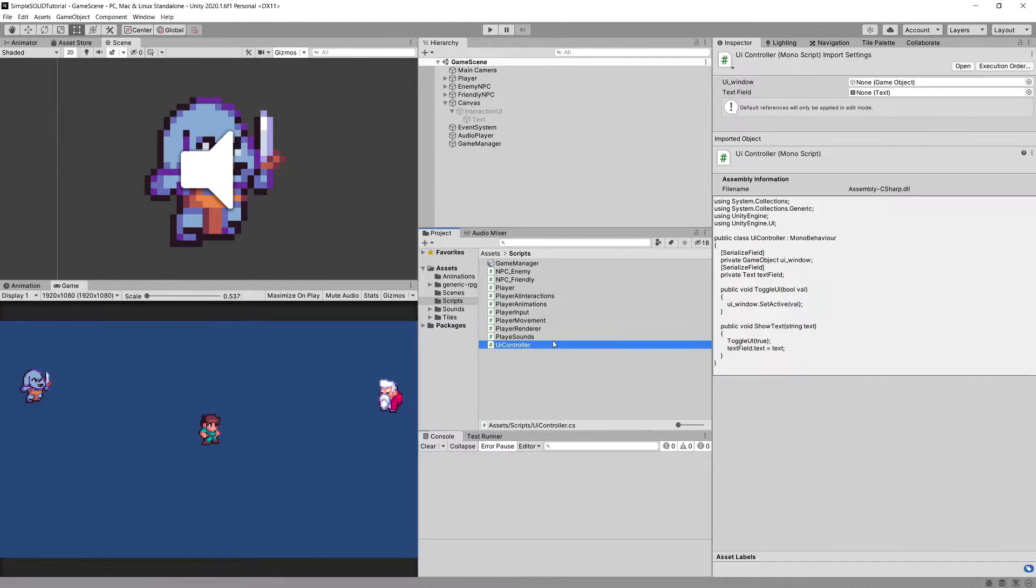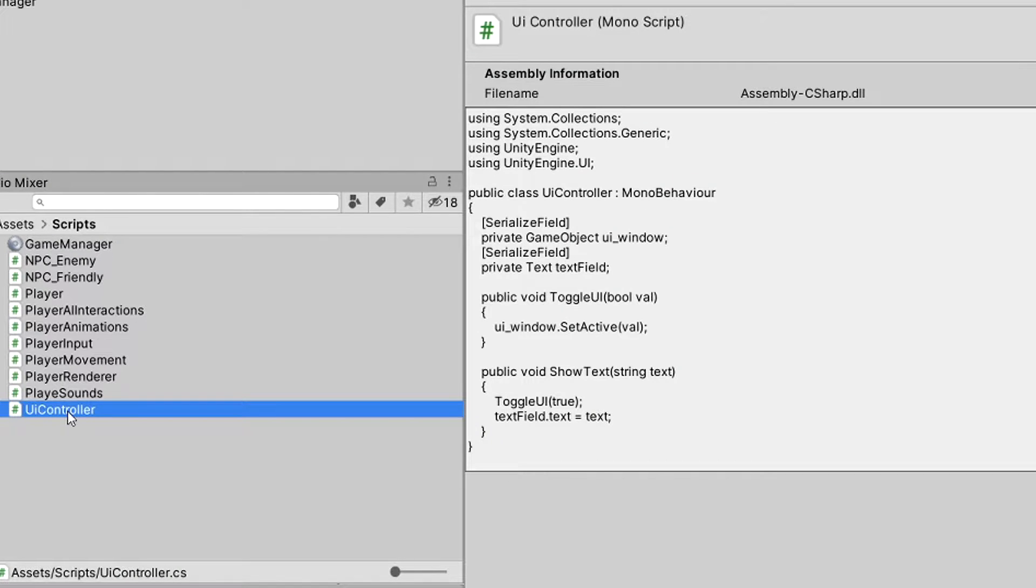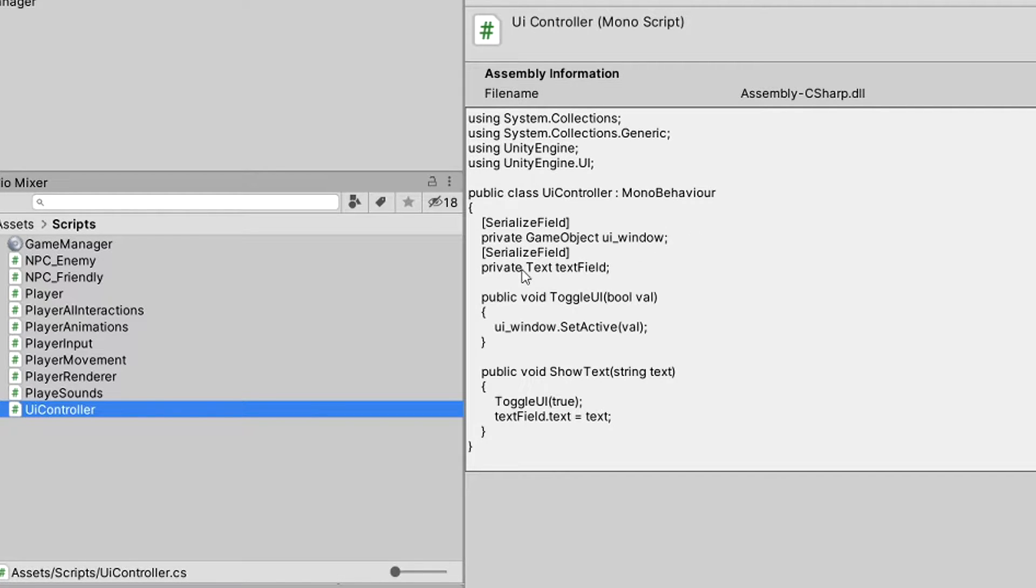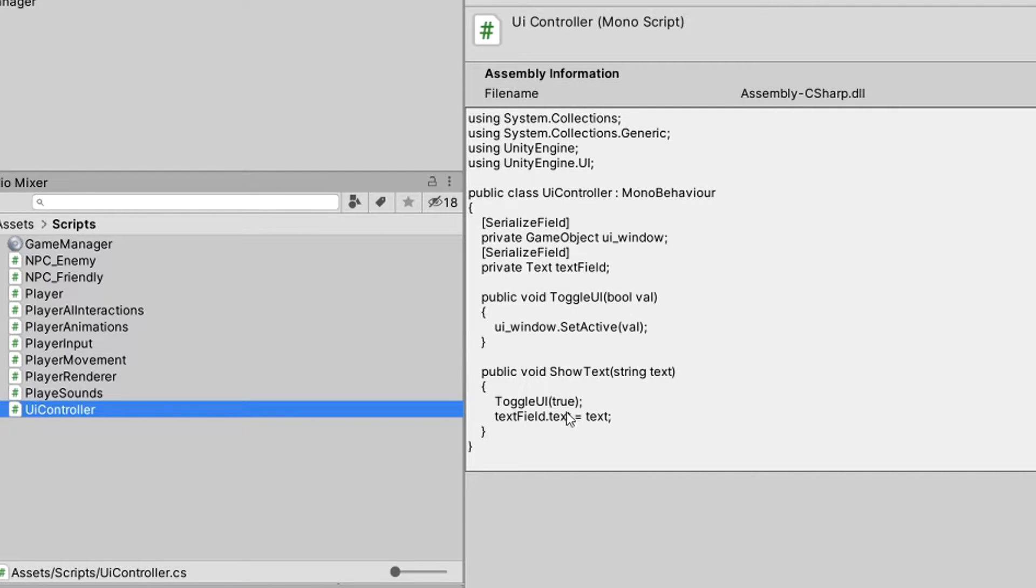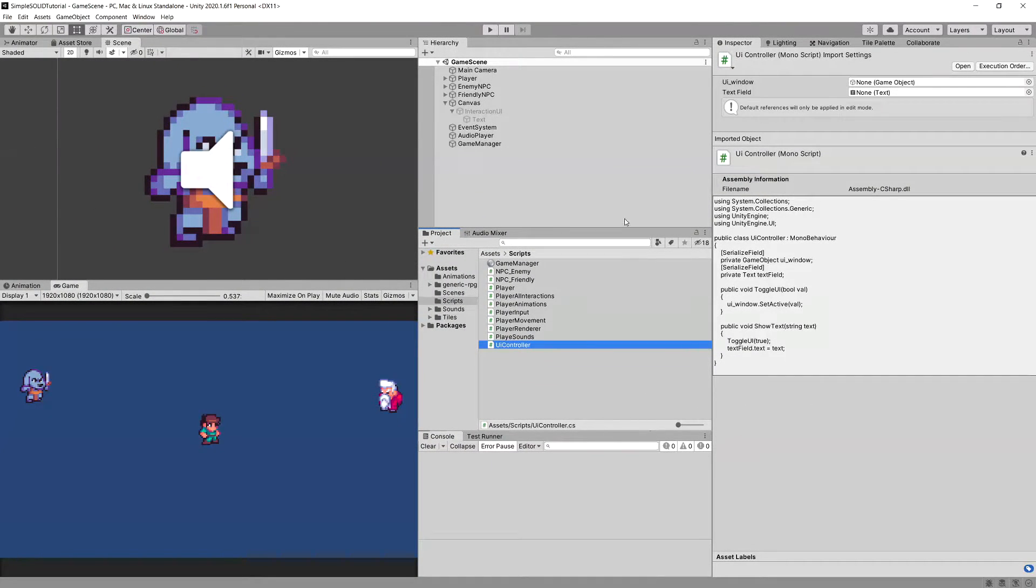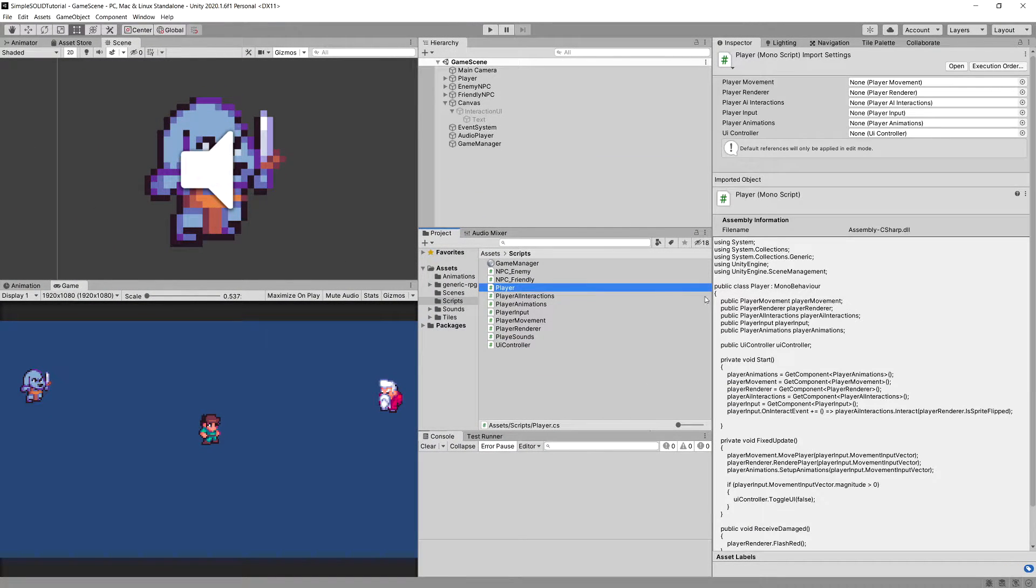I have created this UIController class that controls the game object UI window and the text object. We can toggle UI by setting the window to be visible or not, and I've created a show text function that toggles the UI true and sets the text field text to the text passed to this function, and we have used it in our player script.